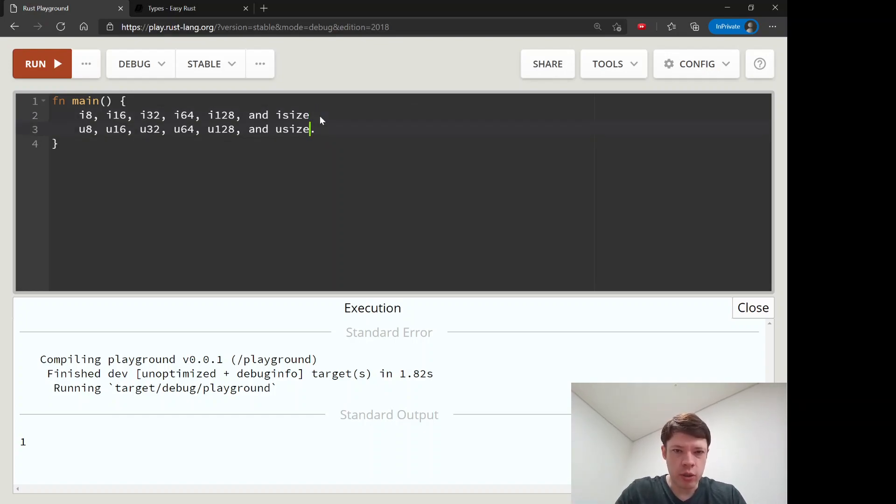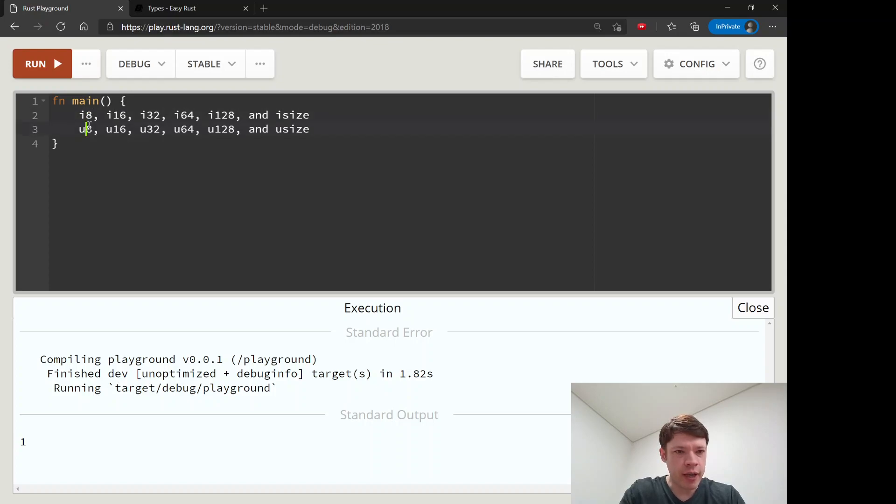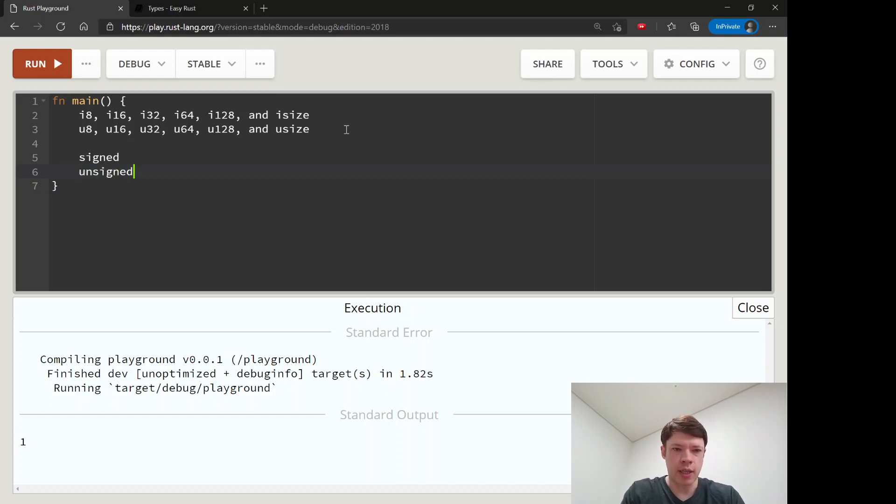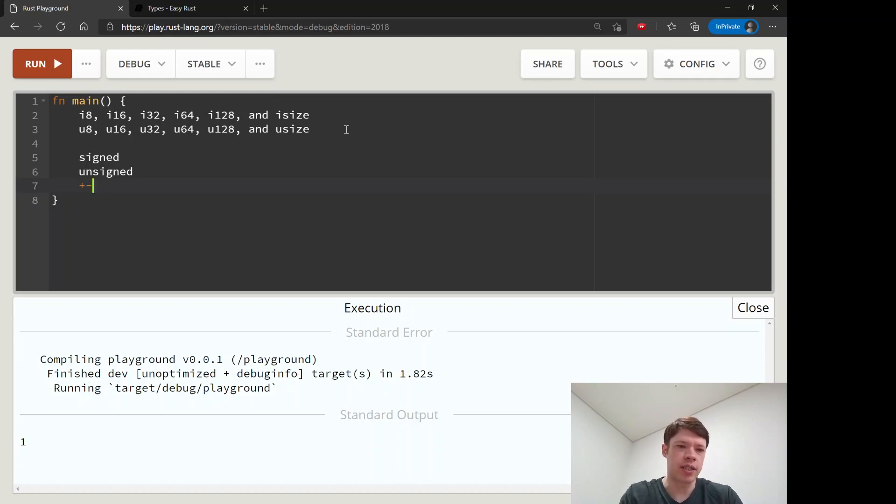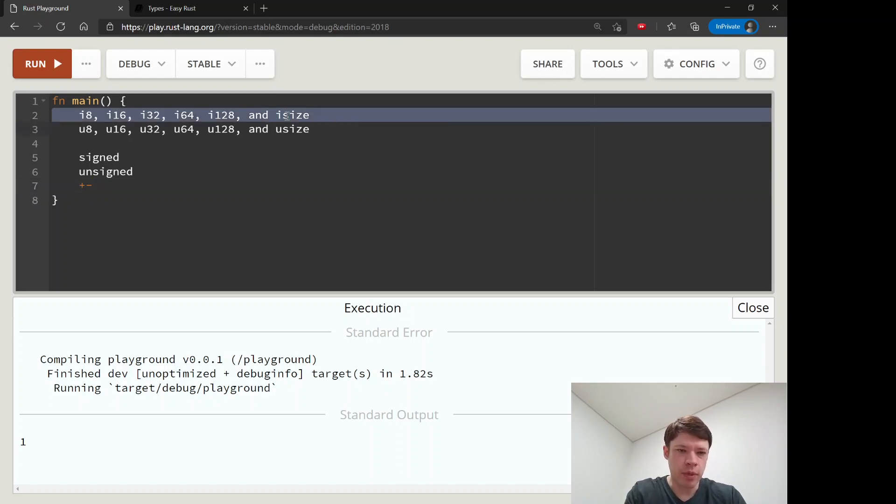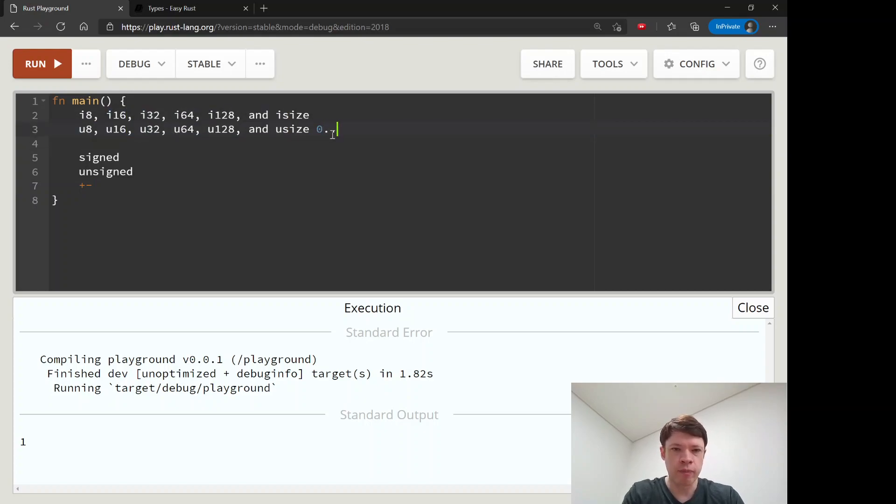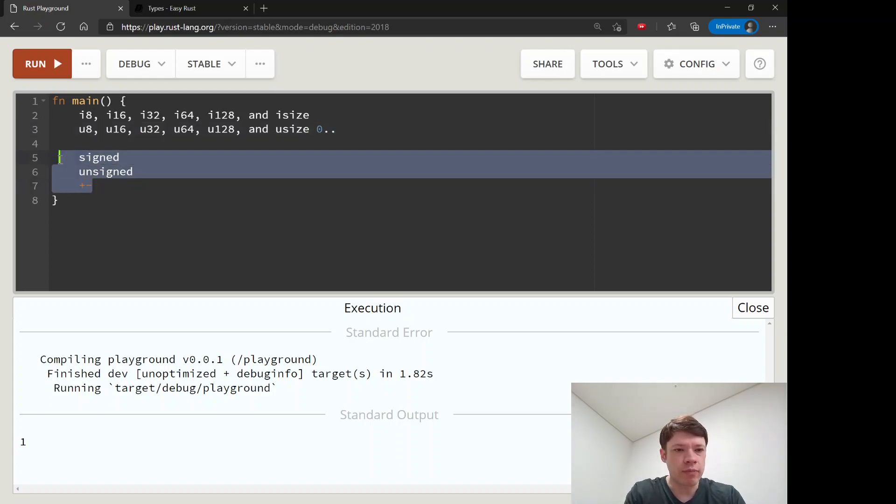We'll start with the integers, which are whole numbers with no decimal. You can see they either have an i or a u. The i ones are signed integers and the u ones are called unsigned. Signed means plus sign and minus sign, so these can be positive or negative, but unsigned can only be positive. They start at zero and go up to whatever number they can fit.